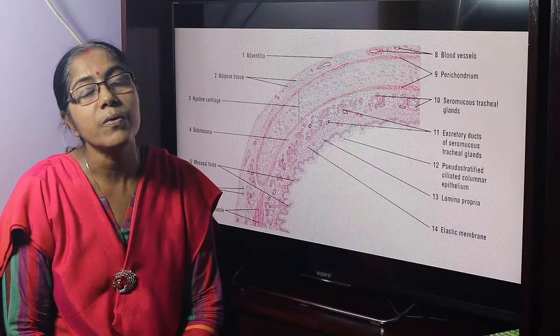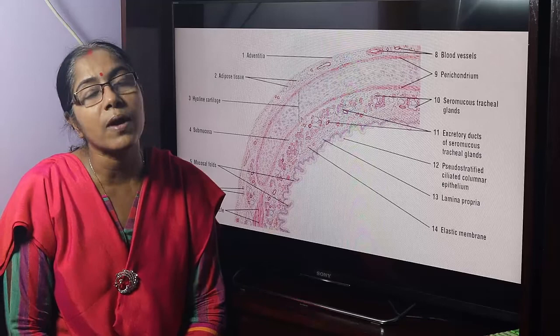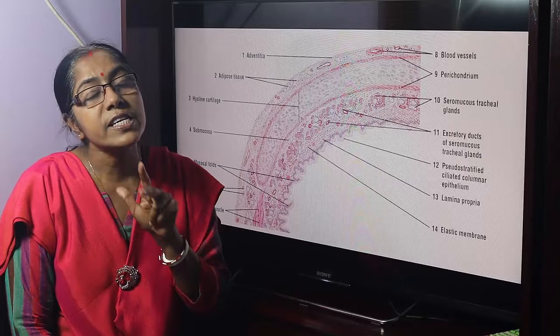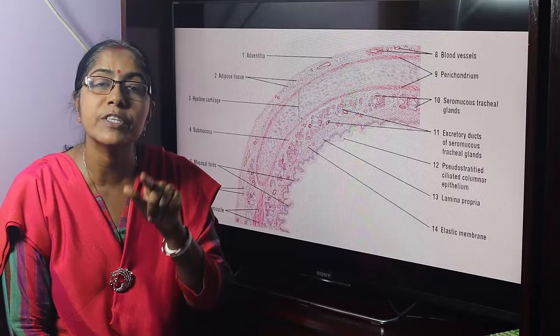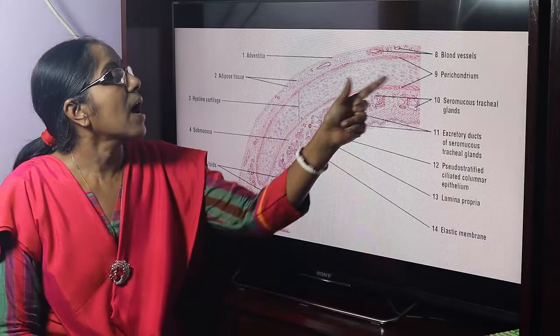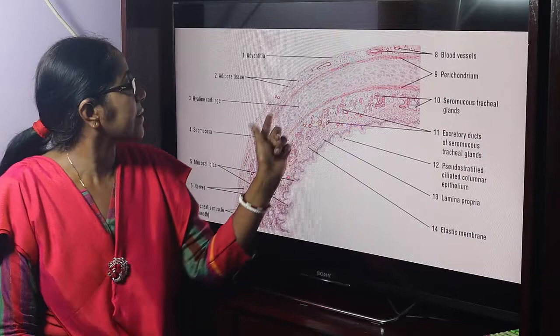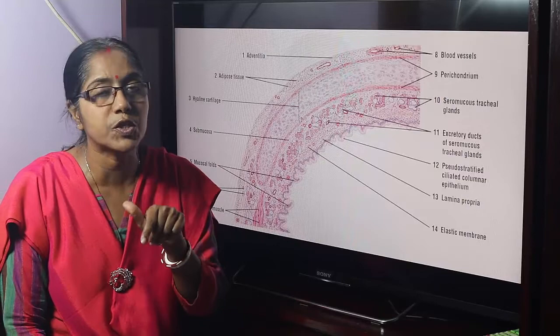What is trachea? Trachea is a fibrocartilaginous tube lined with mucosa. Trachea is composed of 16 to 20 C-shaped hyaline cartilage. This is the hyaline cartilage. Our identifying point is that the core of the tissue is formed by the hyaline cartilage, and the cartilage is covered with perichondrium. Perichondrium is a dense connective tissue.